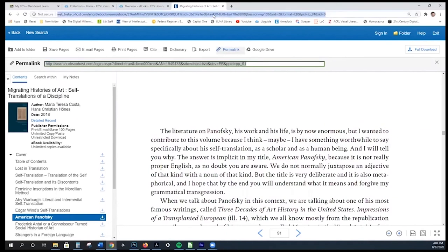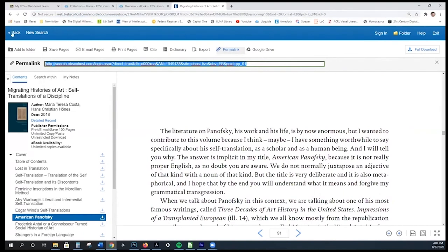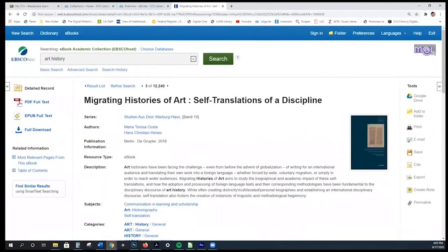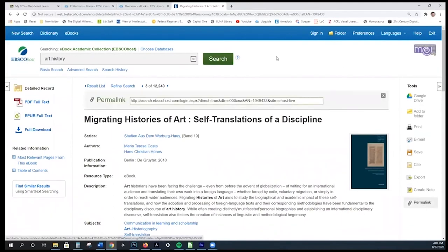If you were to assign this chapter, what you would want to do is use the permalink, listed here. Clicking on that will give you a link you can copy. You do not want to use this other one — it's not an individual link, it will just take you into EBSCO and kind of drop you. Make sure you are using the permalink. If you wanted your students to use the whole book, you would click on permalink for the book's record, and you can see the link there.